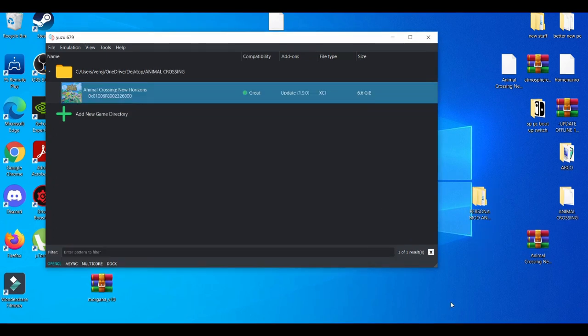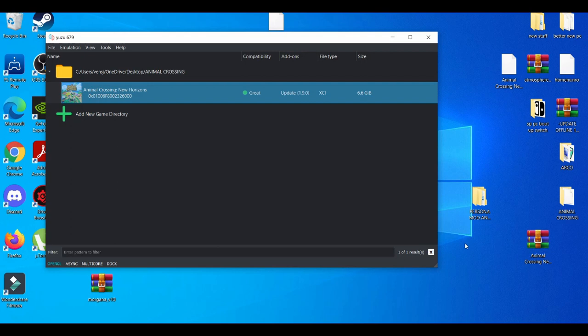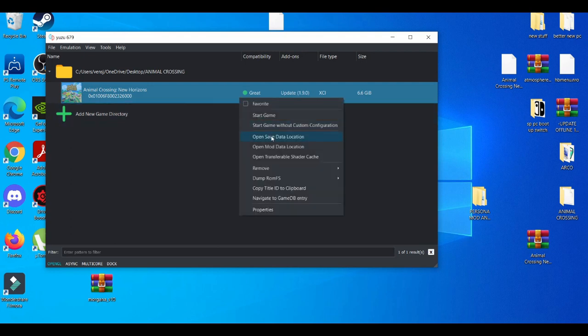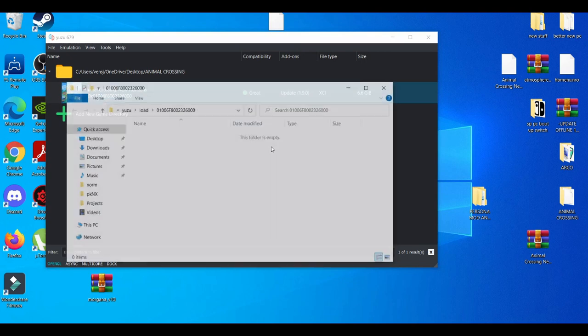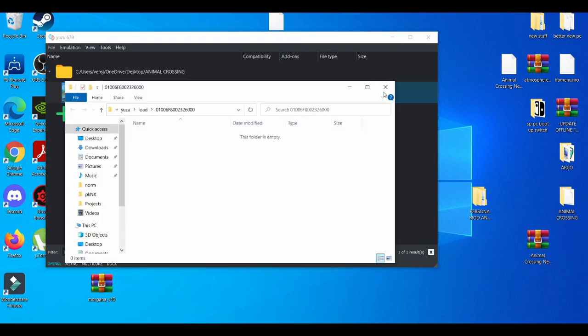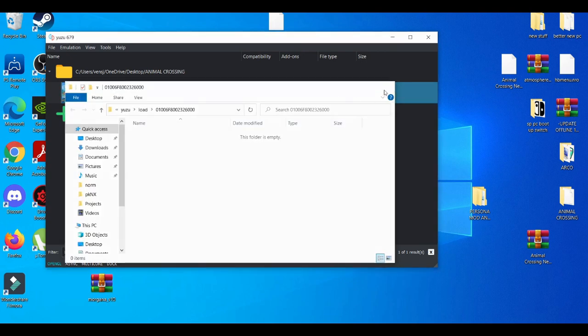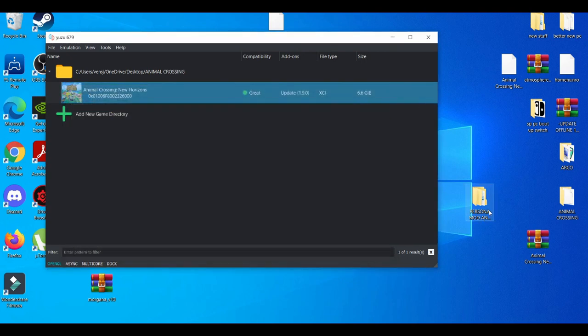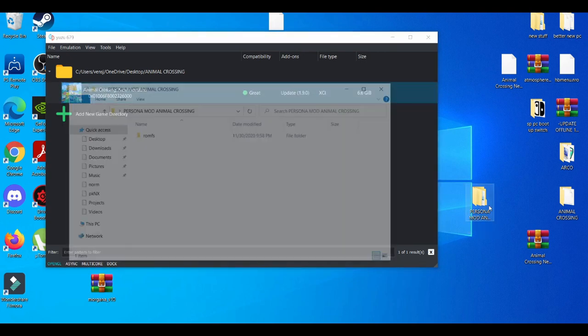Correction to this video. If you get anything that says ROMFS, make sure you make a folder on top of that for the Yuzu emulator to read it. So if you just drag and drop ROMFS to mod data location, it won't read it at all. Let me show you guys an example right now.